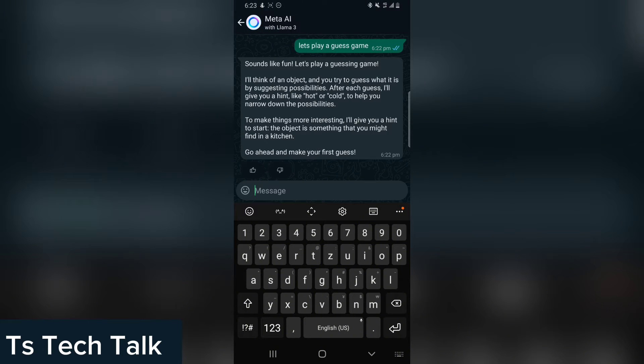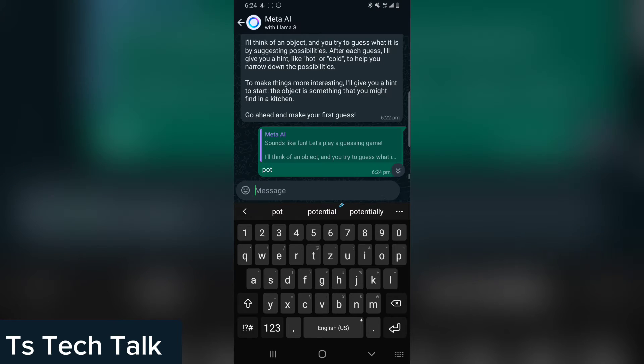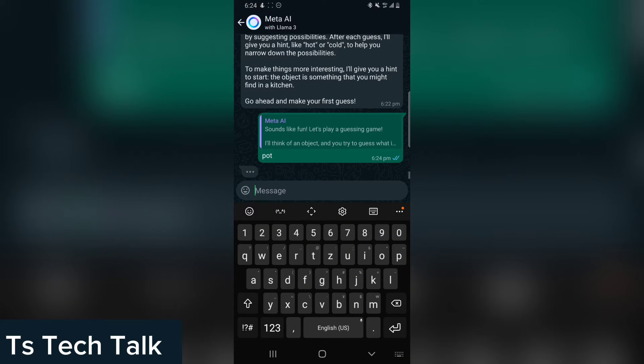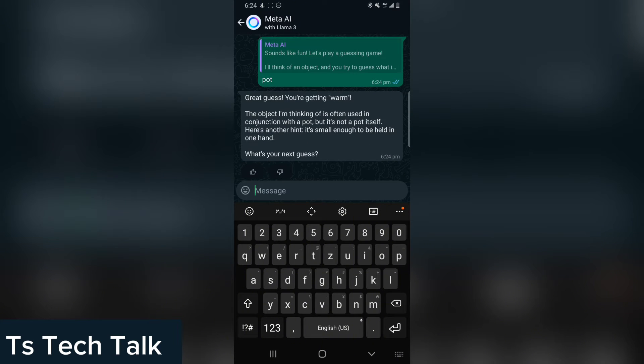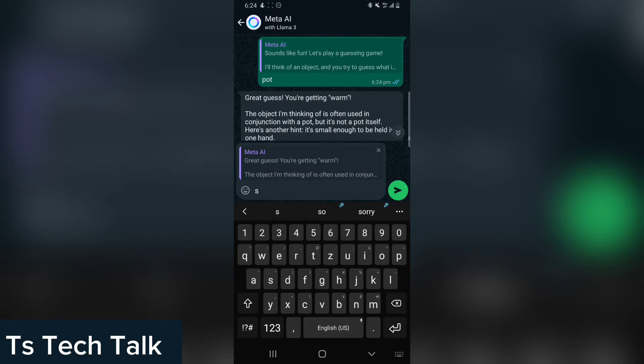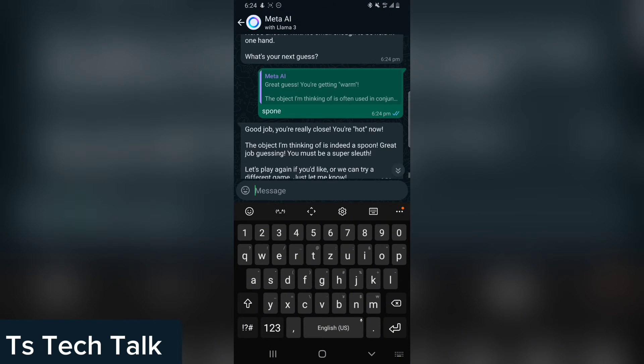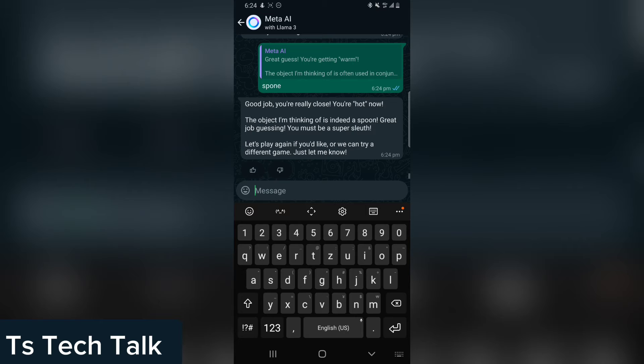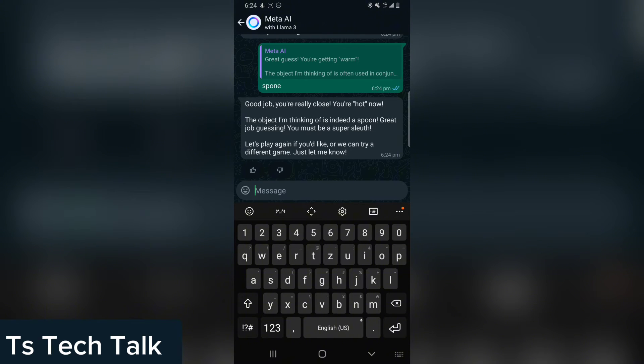I'm going to make my first guess: it's a pot. Great guess, you are getting warm. The object I'm thinking of is often used in conjunction with pot, so but it's not a pot itself. Another hint: it's small enough to be held in one's hand. Is it a spoon? Good job, you are really close. You are getting close. I'm thinking of a spoon. Indeed, a spoon. Great job guessing. Okay, guys, that does it. So you can actually play a game making use of the Meta AI.